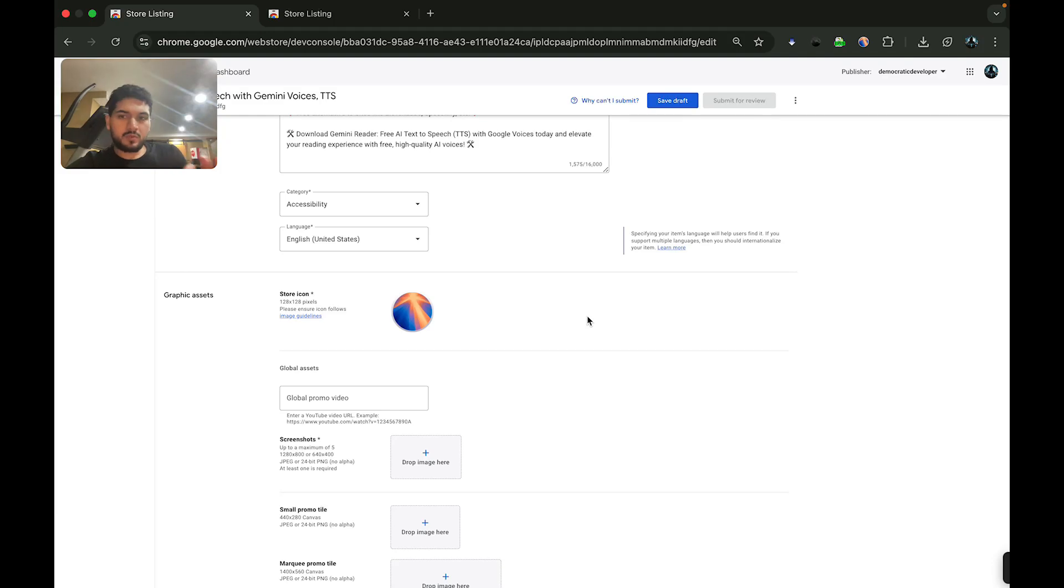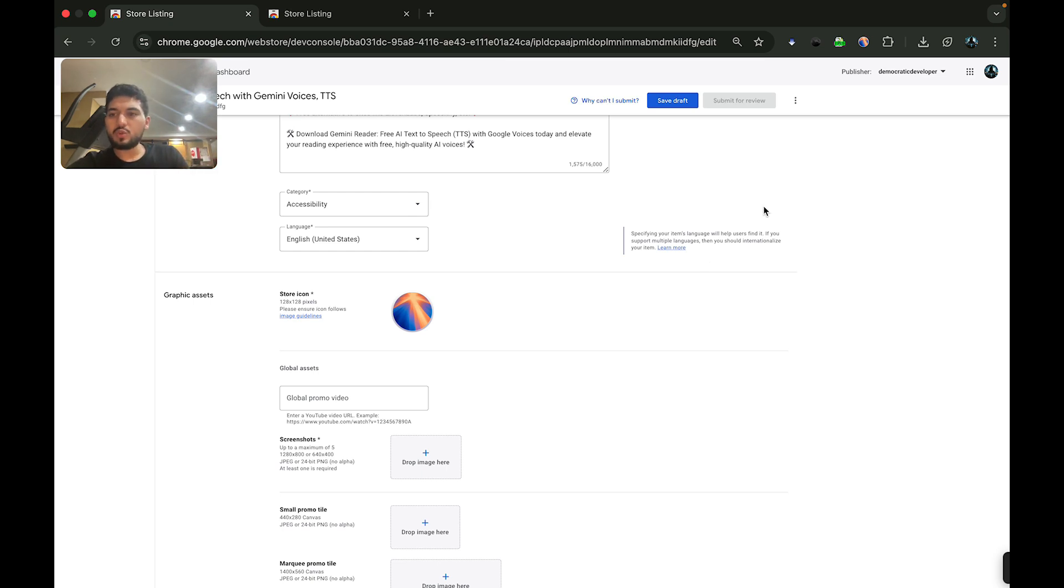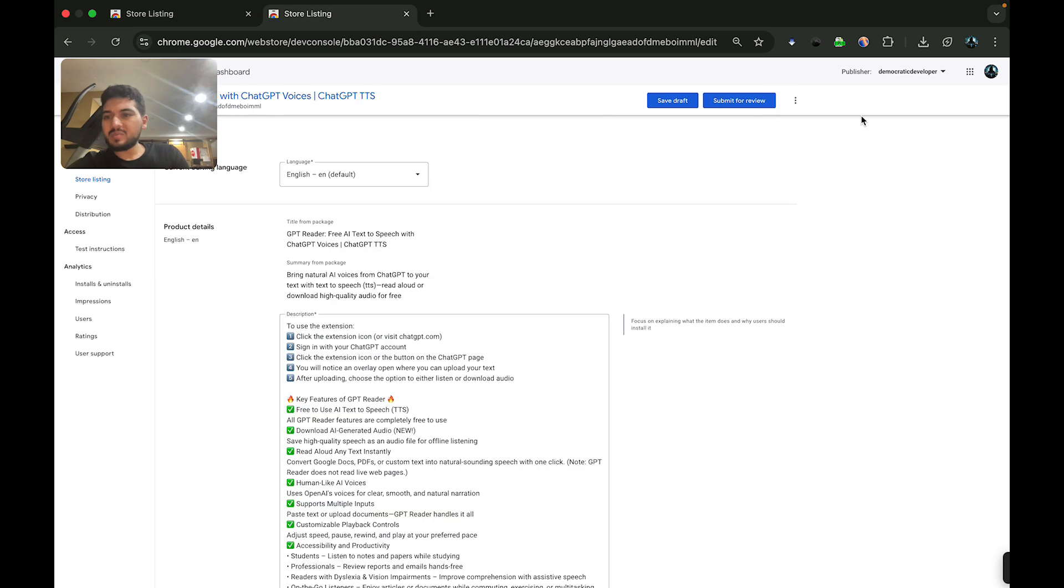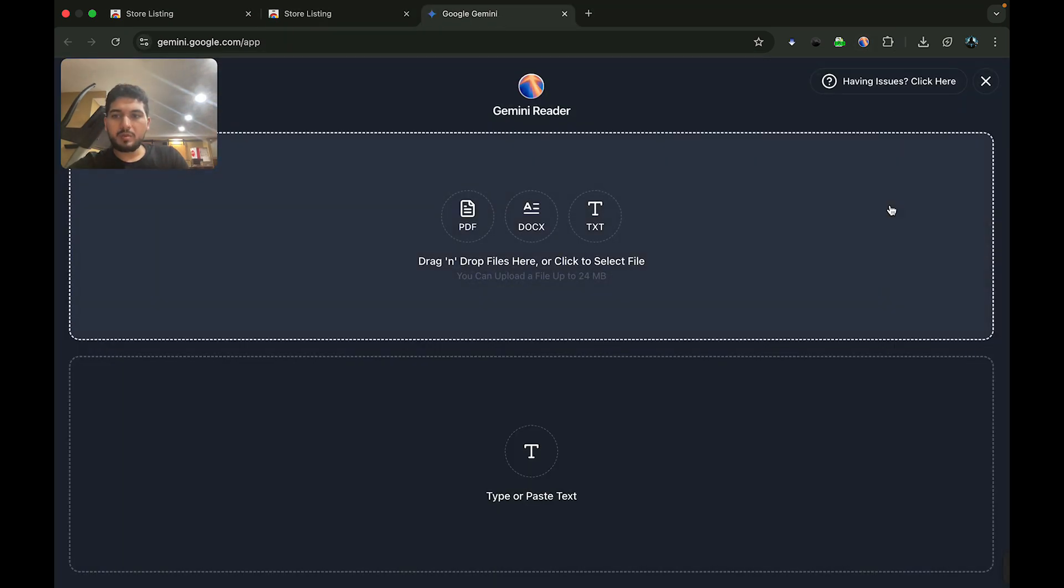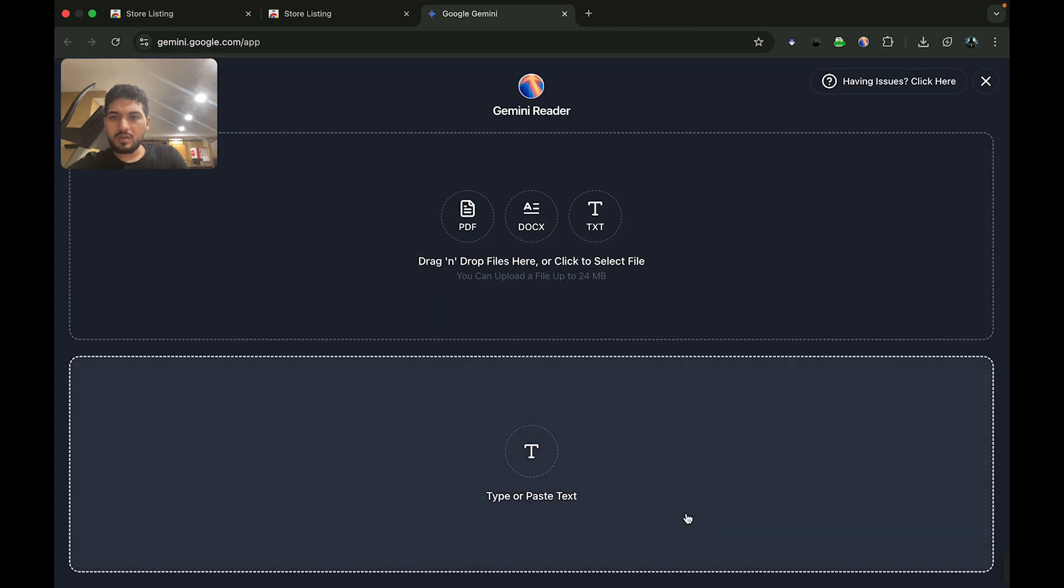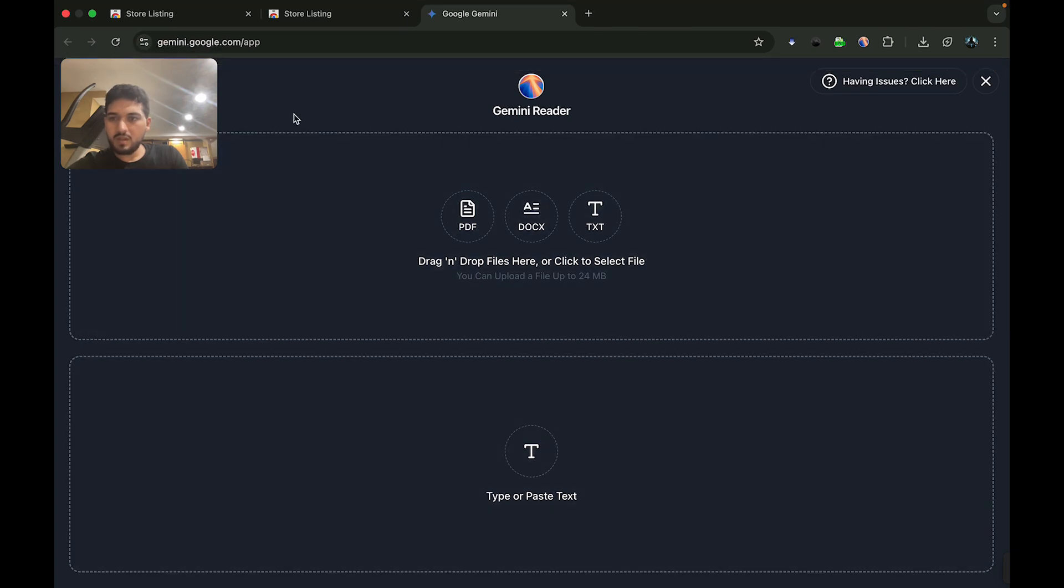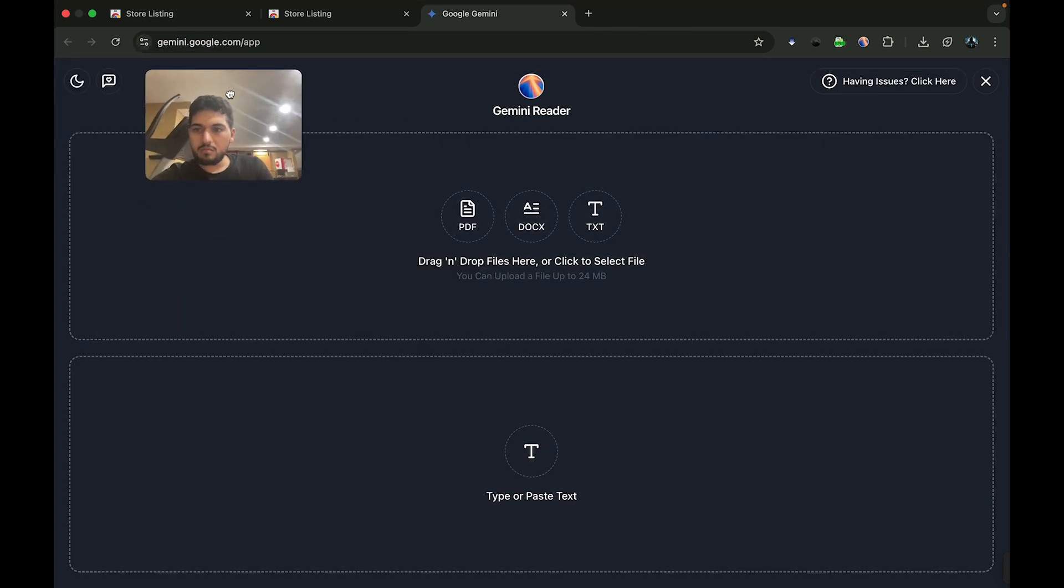Hey guys, welcome to Gemini Reader. This is a quick demo of how you can expect to use the extension. When you first install Gemini Reader, you'll notice a page open up. In this case, I'm going to click on the extension icon, which will open up the Gemini website and then open up the overlay on top of it. This is where the actual extension functions.